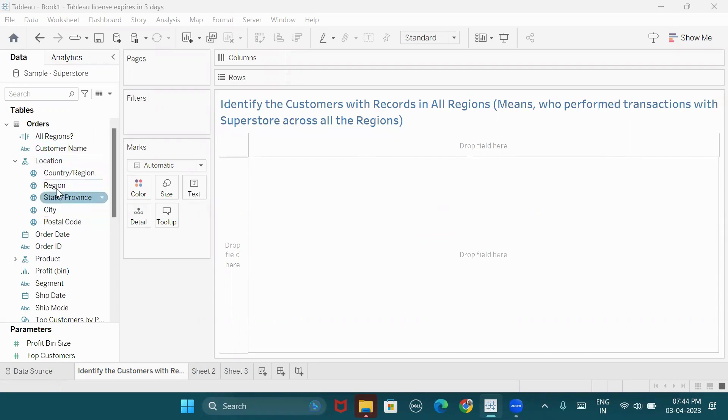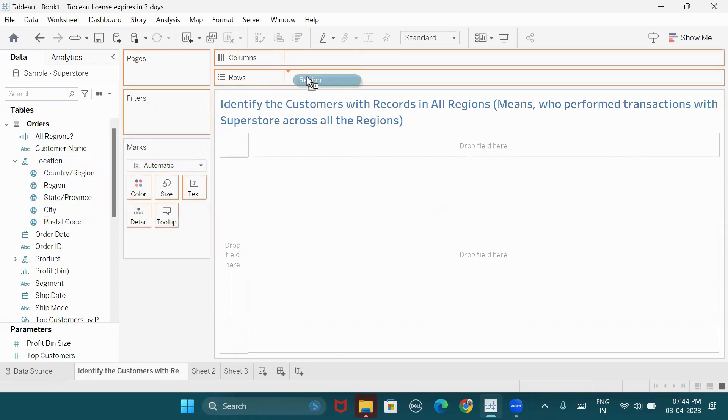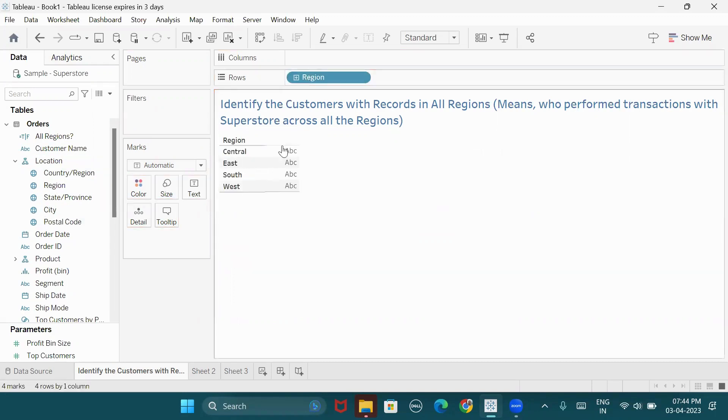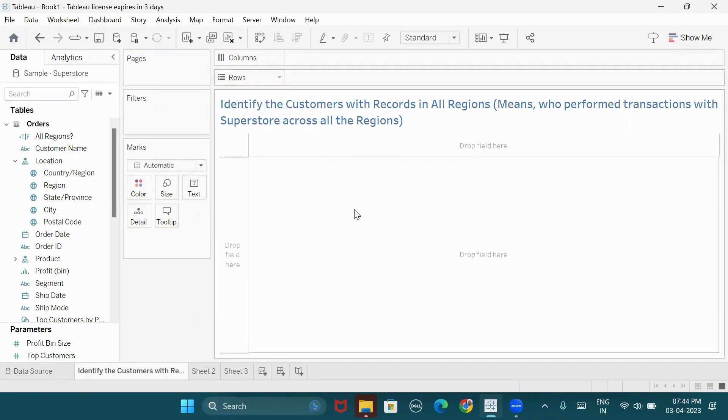Here, we operate in four different regions: Central, East, South, and West. Four regions.